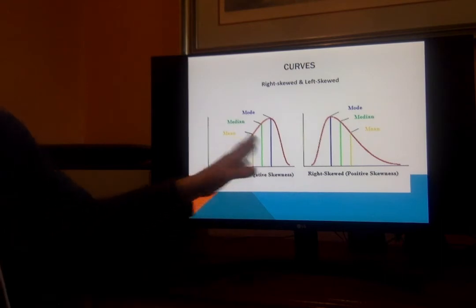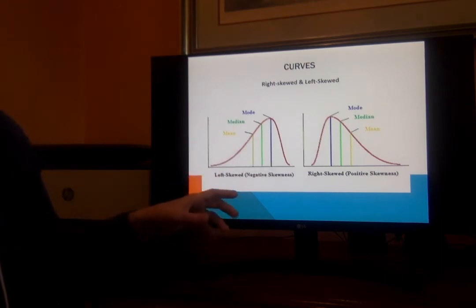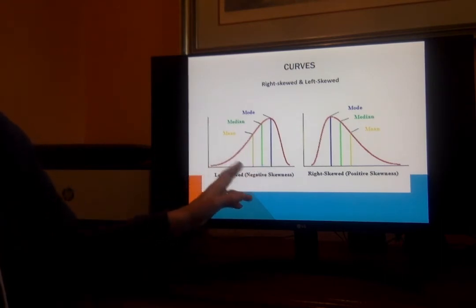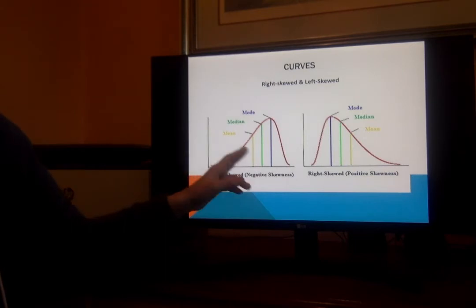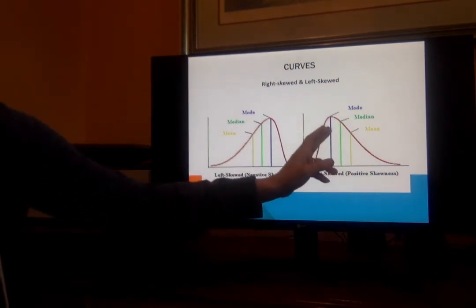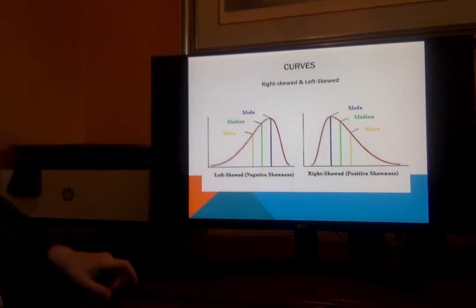Okay, so these are curves that are not all bell curves — these would be skewed ones. These are when the mean, median, and mode don't all actually line up, so they skew a little bit.